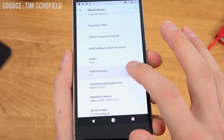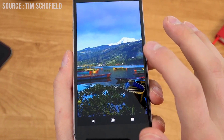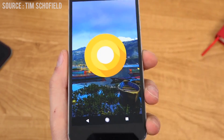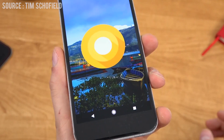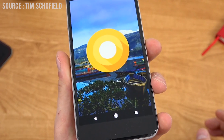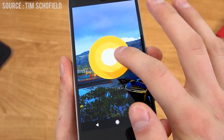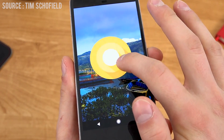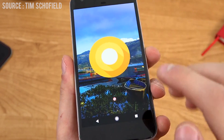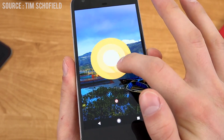Android O got released yesterday and there are a lot more features added onto this version. I've compiled the best of all those features and I will show you the top 5 in this video.